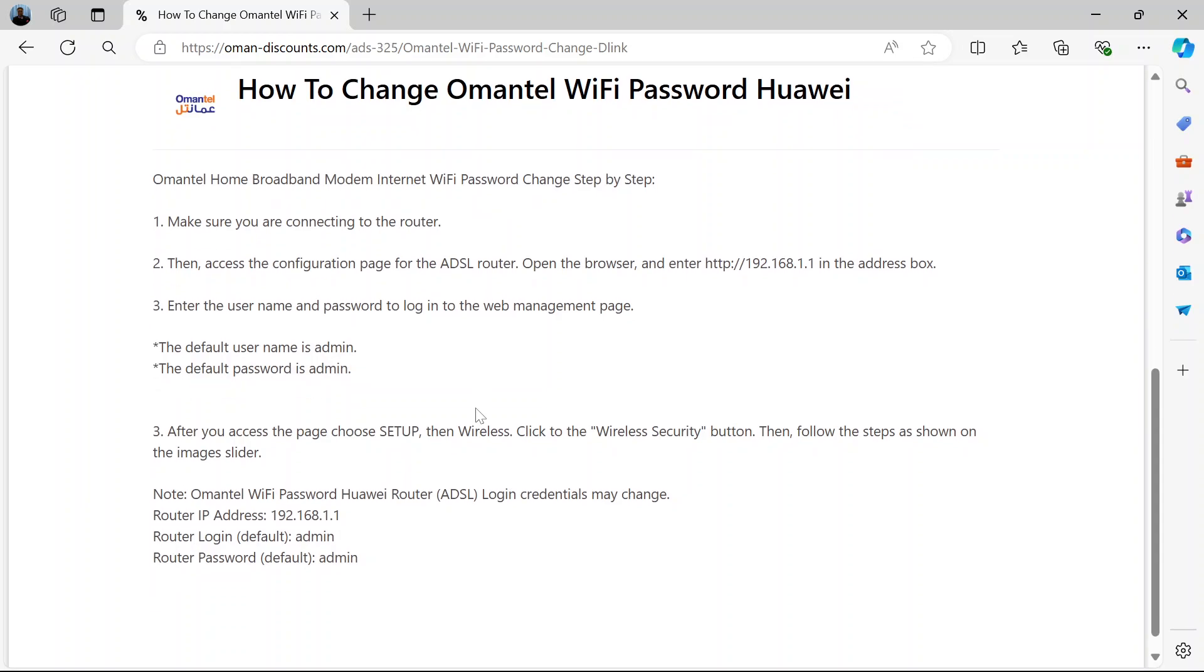First, make sure you're connected to the router. Connect your device. If you're using a computer to do the changing, connect it to the router.